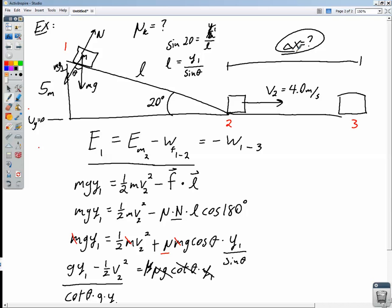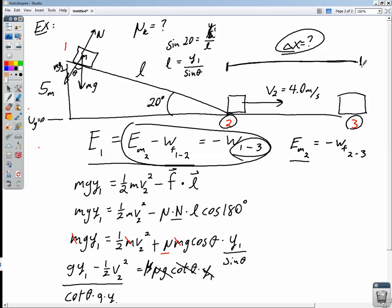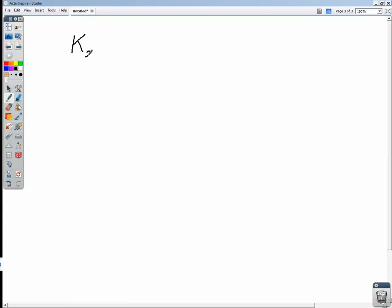To find Δx, we use the energy from point two to point three. The mechanical energy at point two equals the opposite of the work done by friction from two to three. This way we avoid dealing with the total work done by friction over the entire path, since at point two the box only has kinetic energy. We only need to account for friction from point two to point three to find Δx.